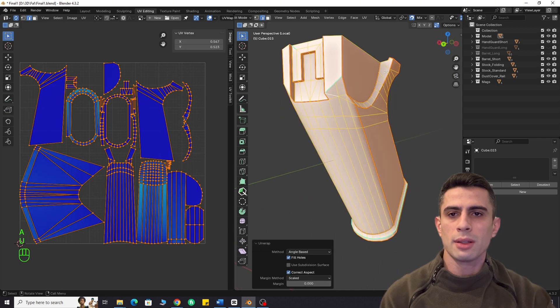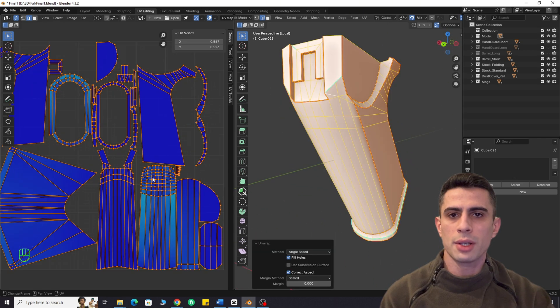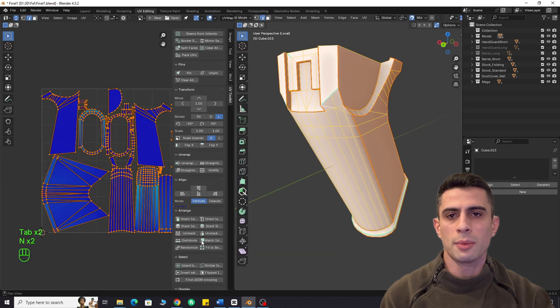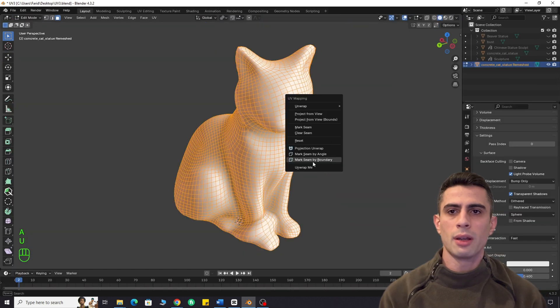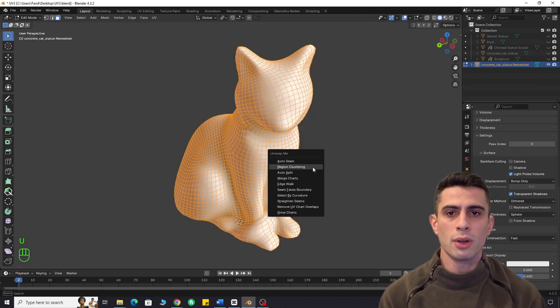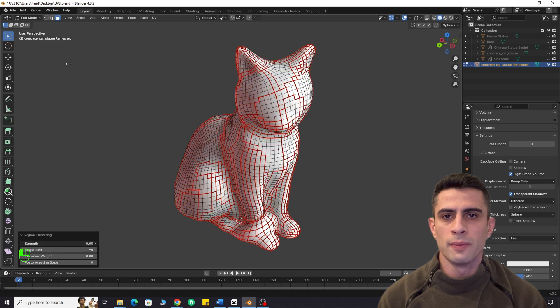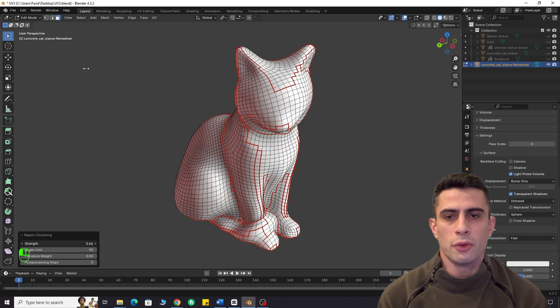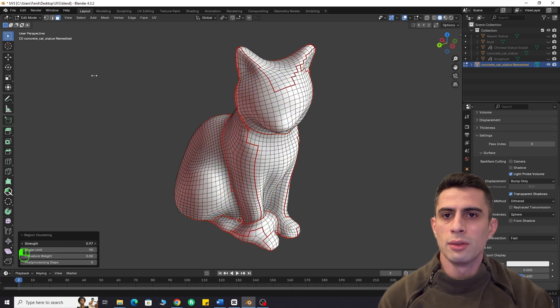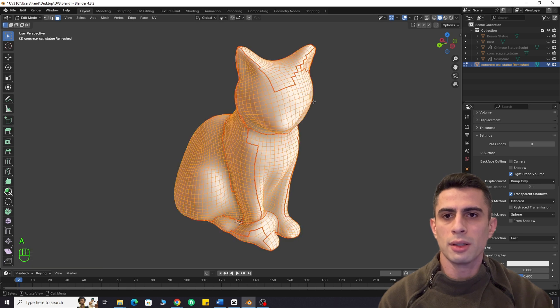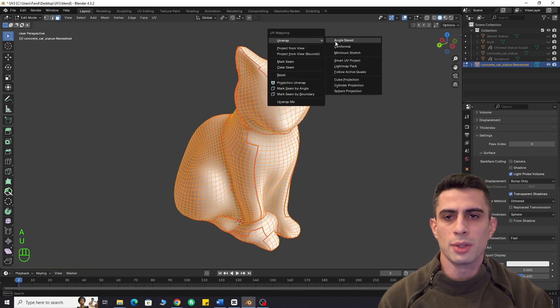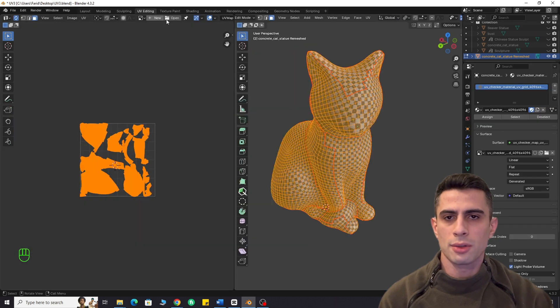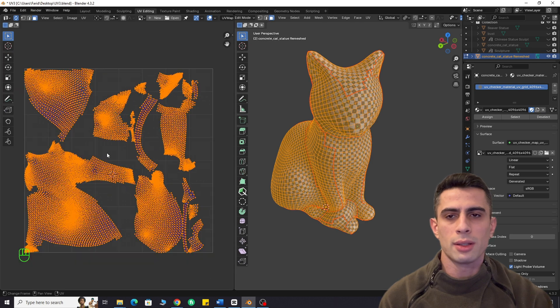Now, let's test it on a remeshed cat statue and see how it performs. I also have a video about free remeshing add-on. Check it out if you are interested. The link is in the description. Look how the add-on automatically generates seams. Let's apply checker texture. Looking decent.